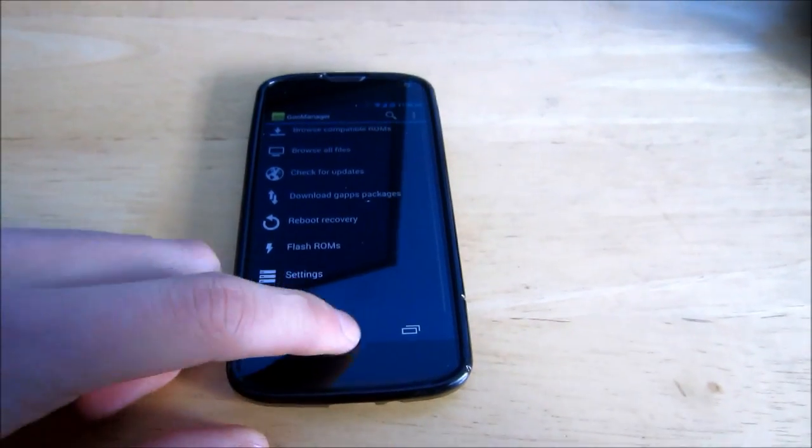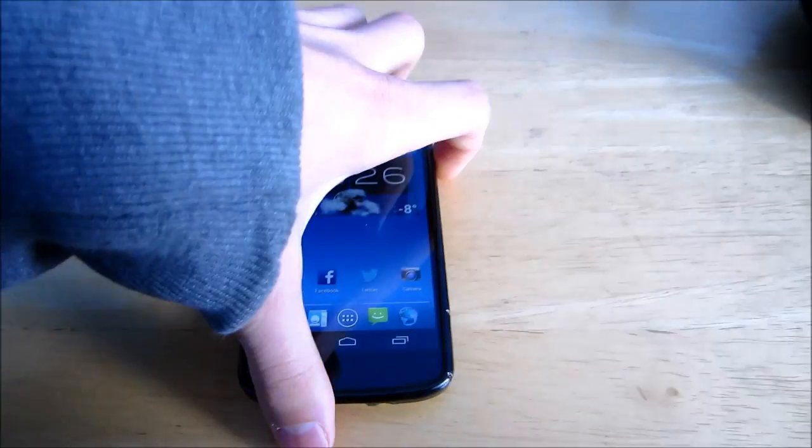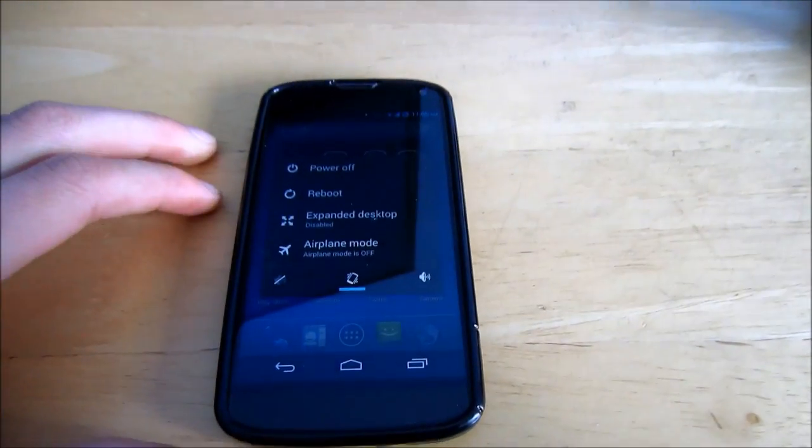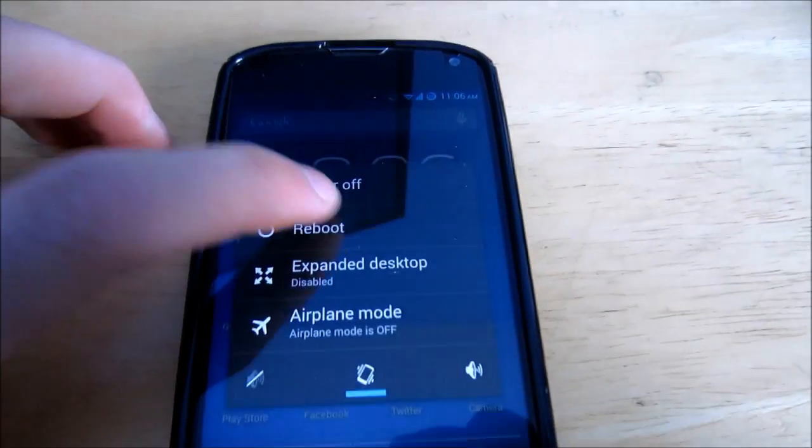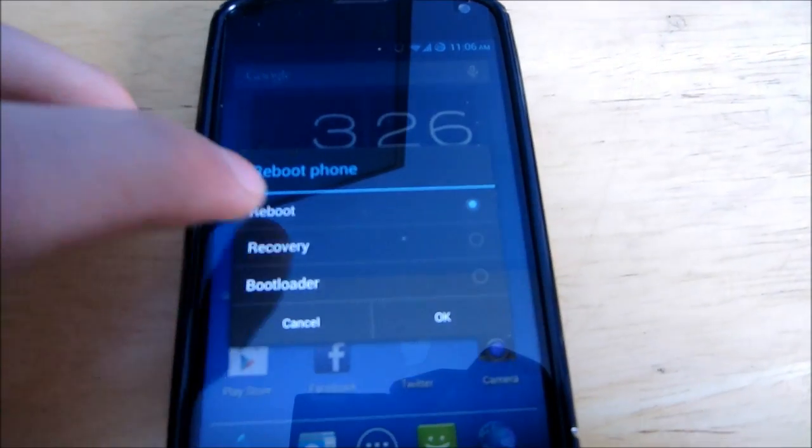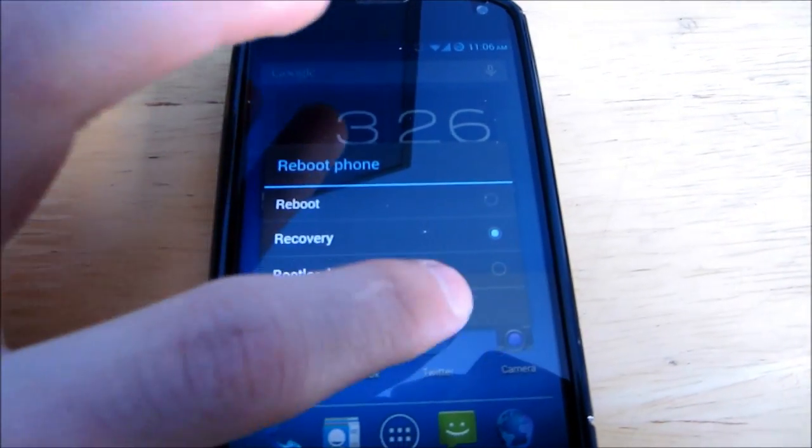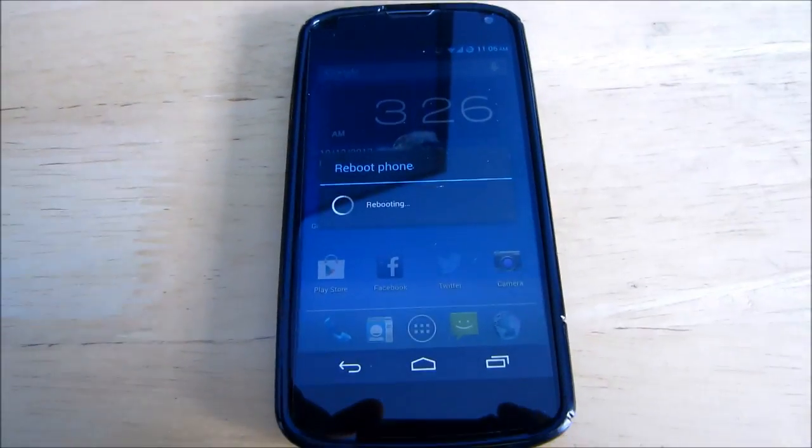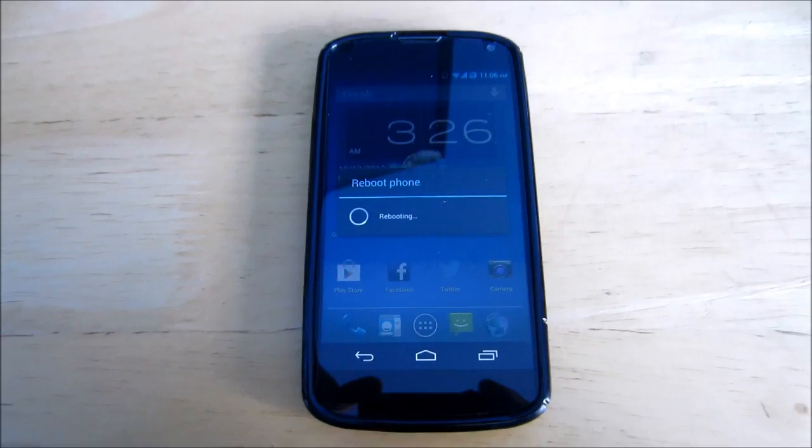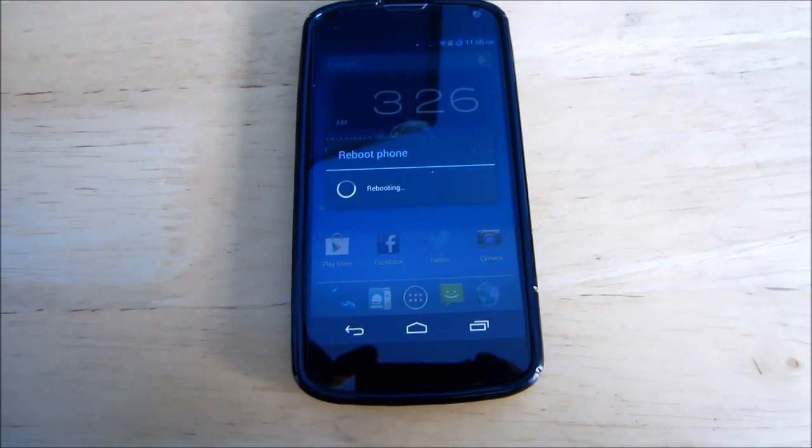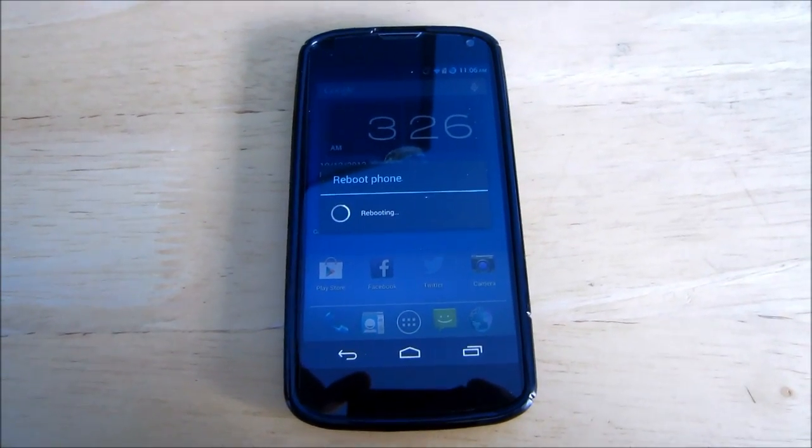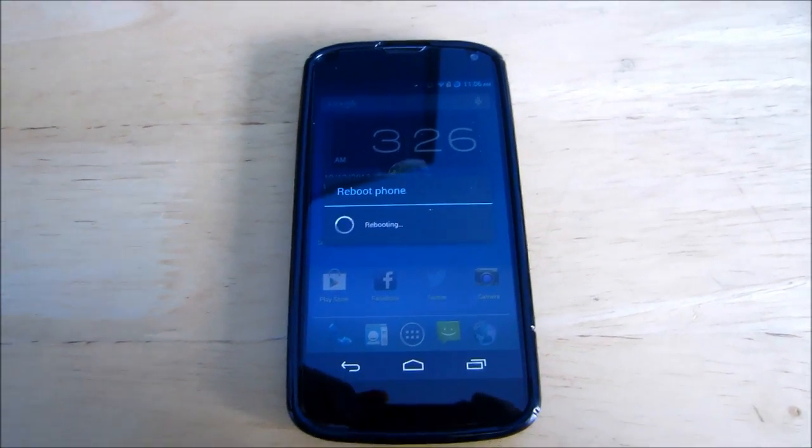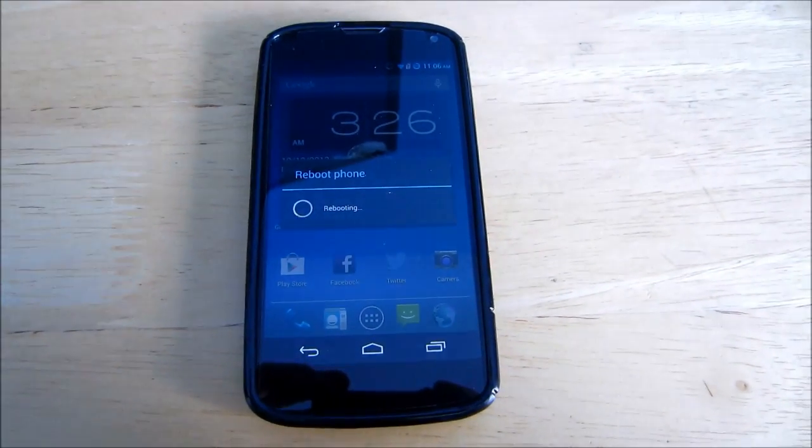That's it. If you don't believe me reboot your device into recovery. Give it a few seconds.